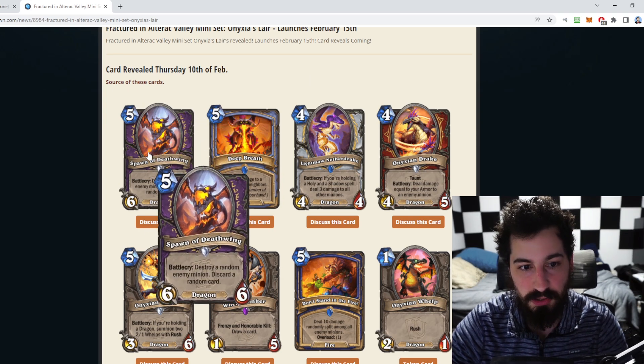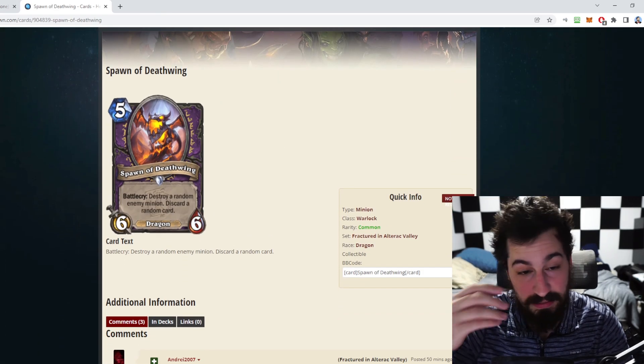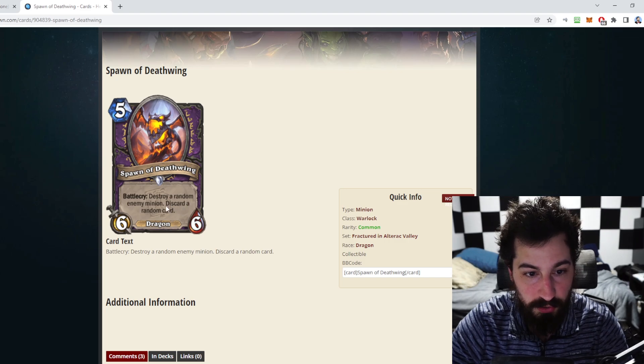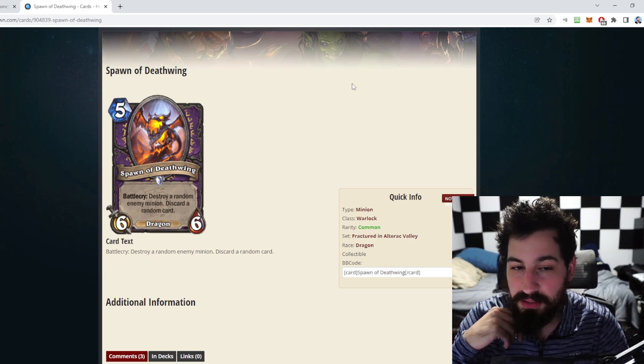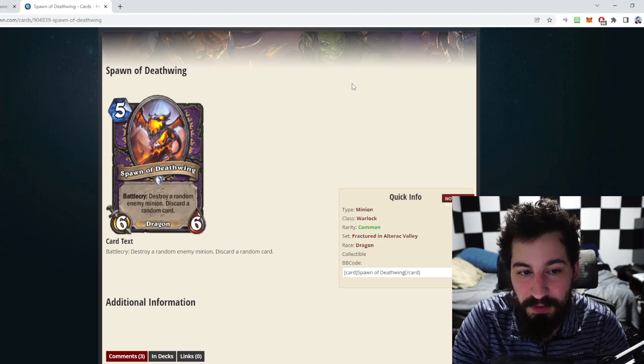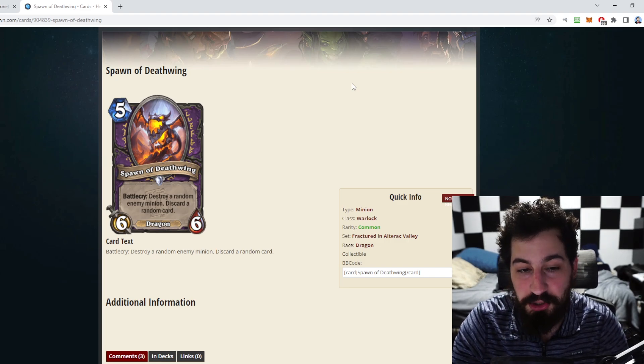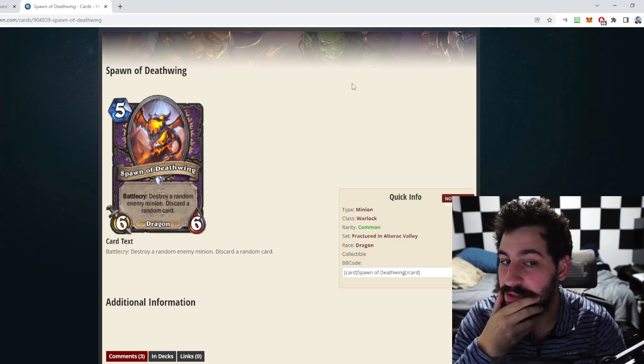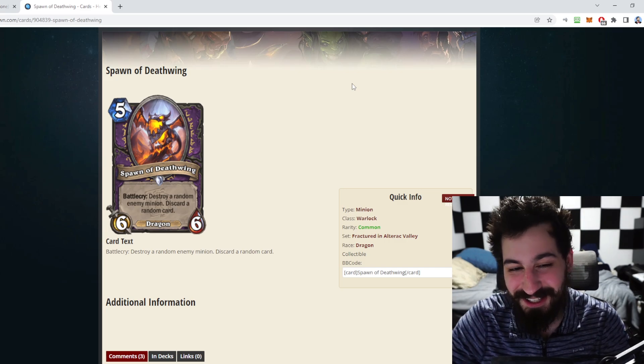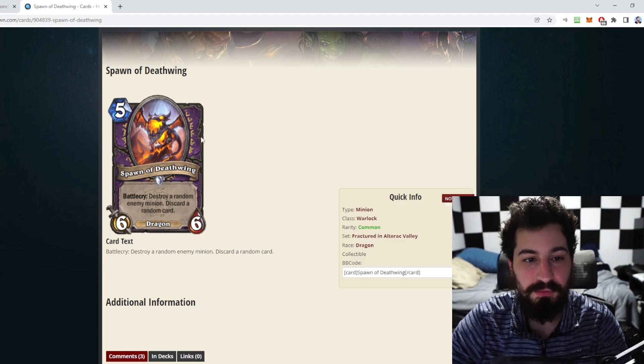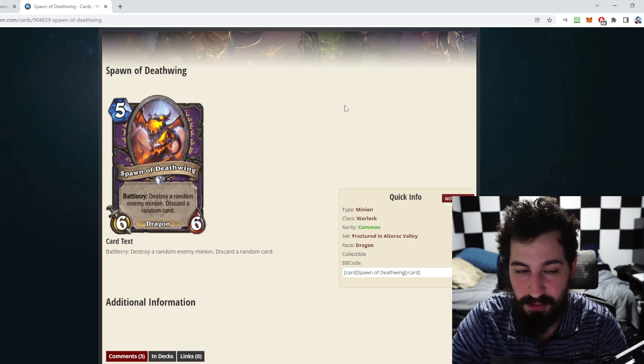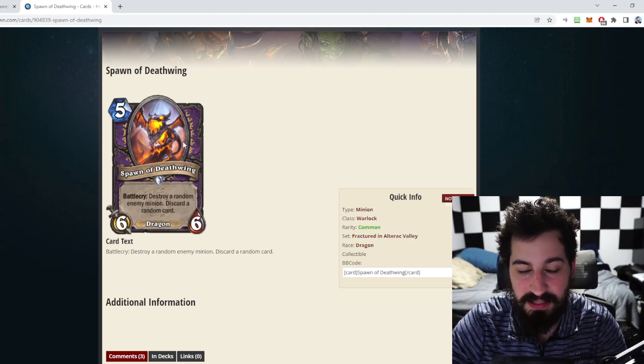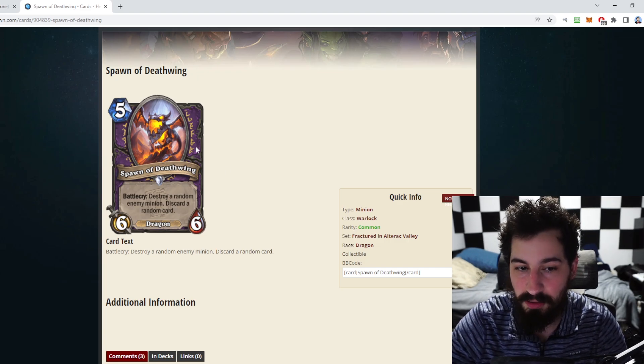The first card we're going to take a look at is Spawn of the Deathwing. This is a five mana six six, great in stats, battlecry destroy a random enemy minion and then you discard a random card. I said there would be no Deathwing in my video earlier, but lo and behold we have Spawn of Deathwing which is technically just a mini Deathwing, so I was very very wrong.